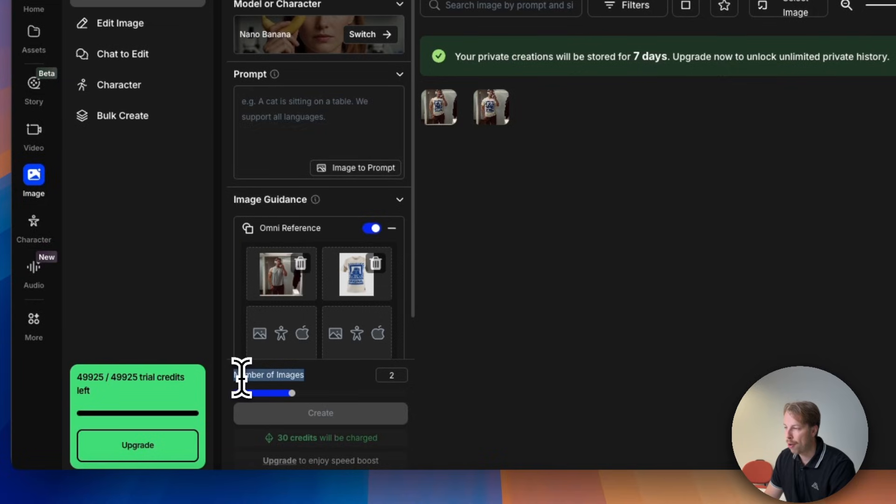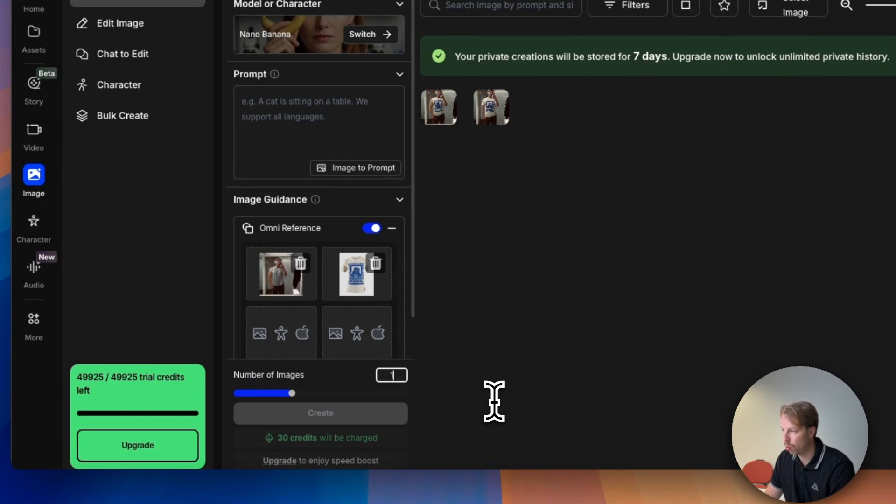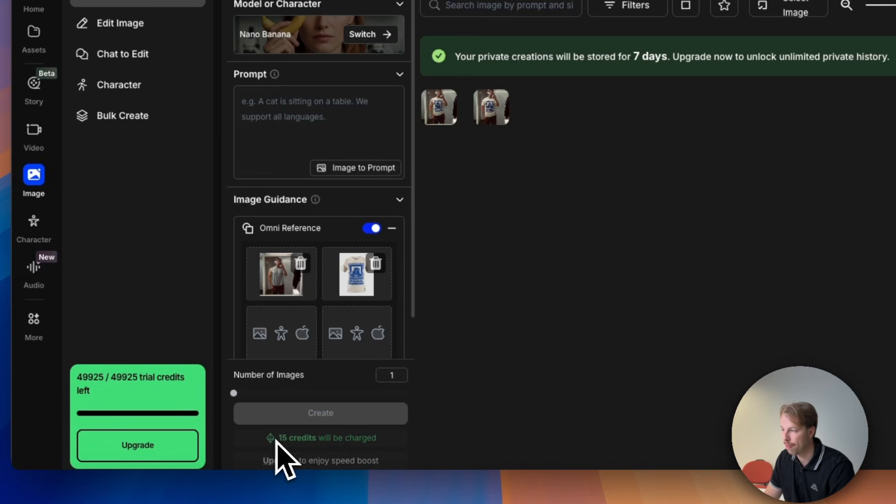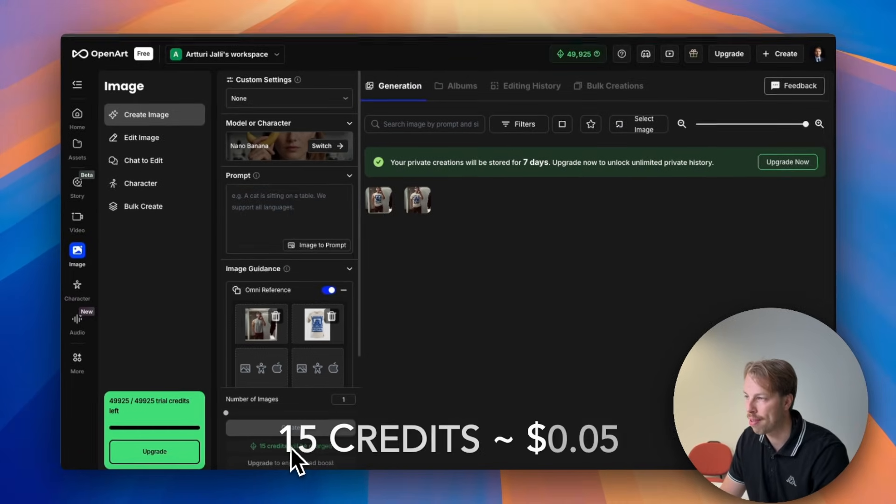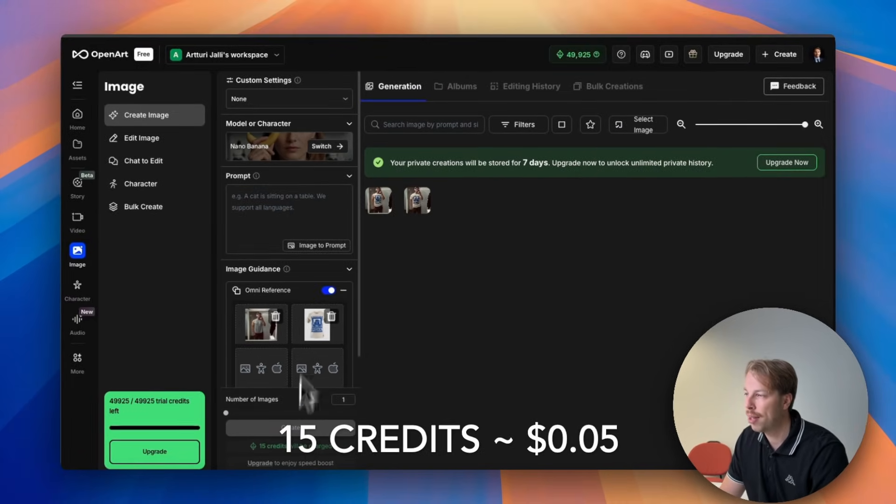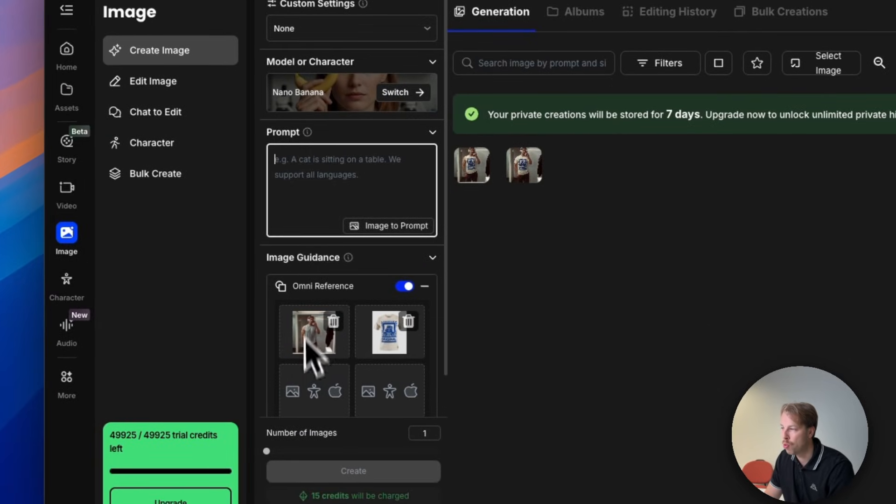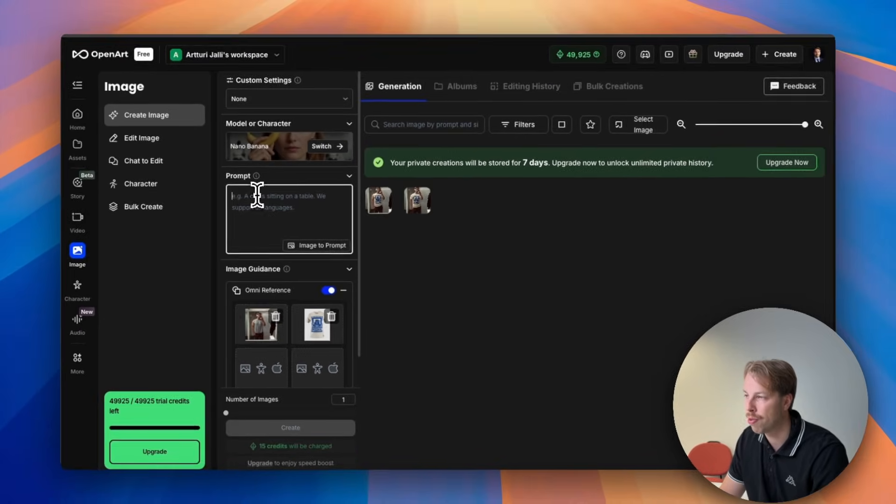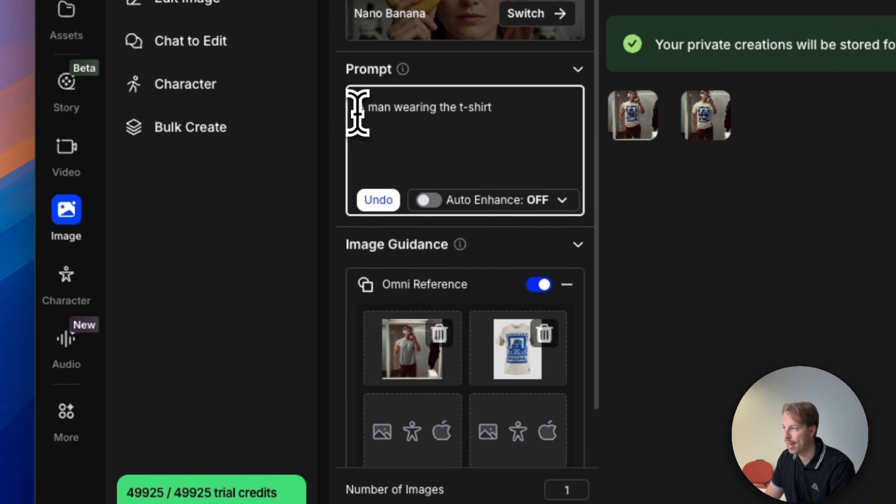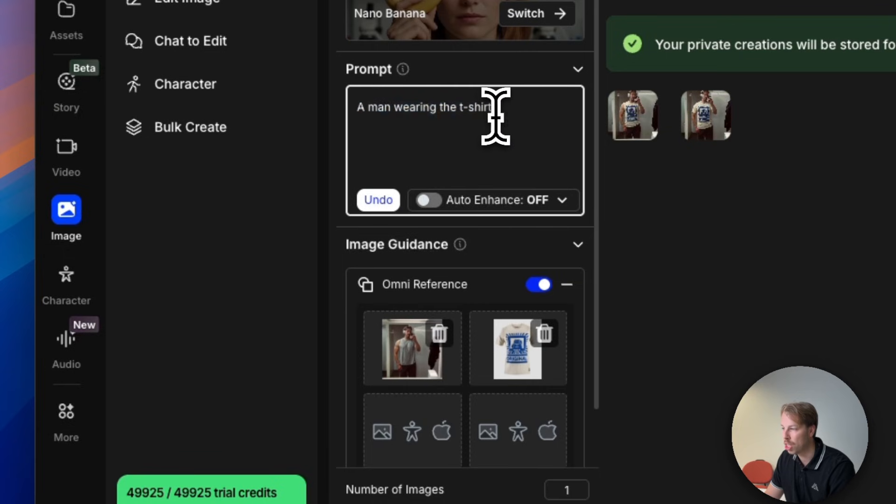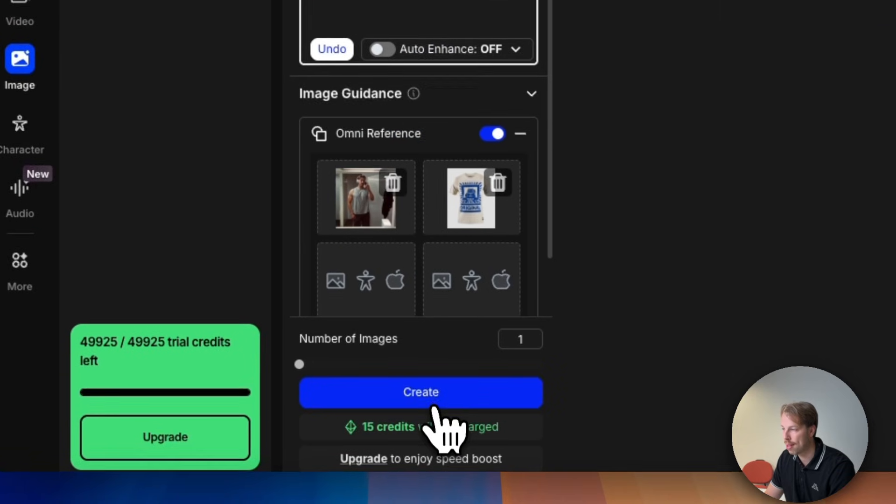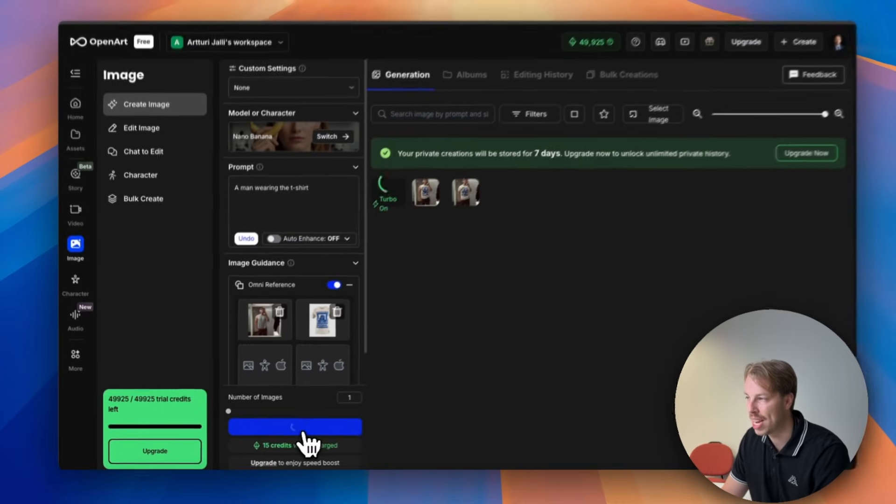And now there is the number of images here at the bottom so I will actually just create one to not waste that many credits. So this will cost 15 credits. And now the last thing I need to do is I need to tell what I want to do with these two photos. We're saying a man wearing the t-shirt and now let's hit create.